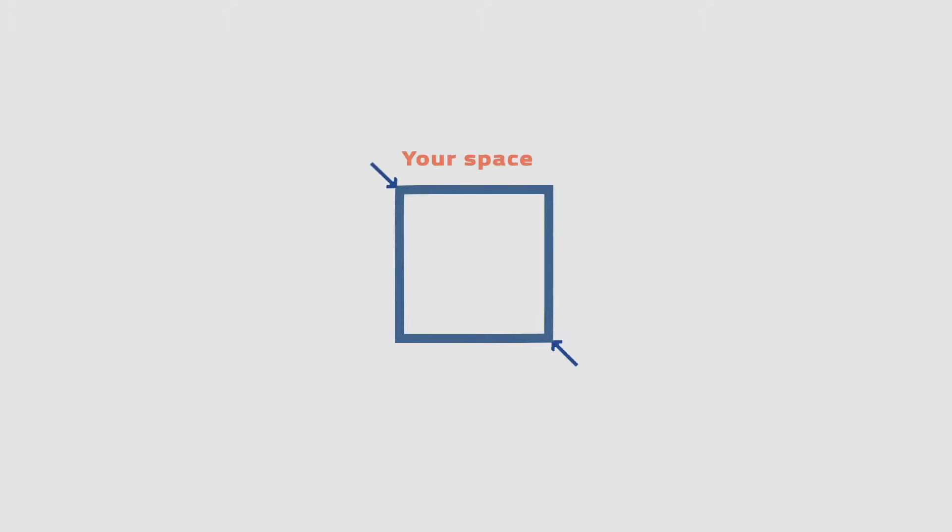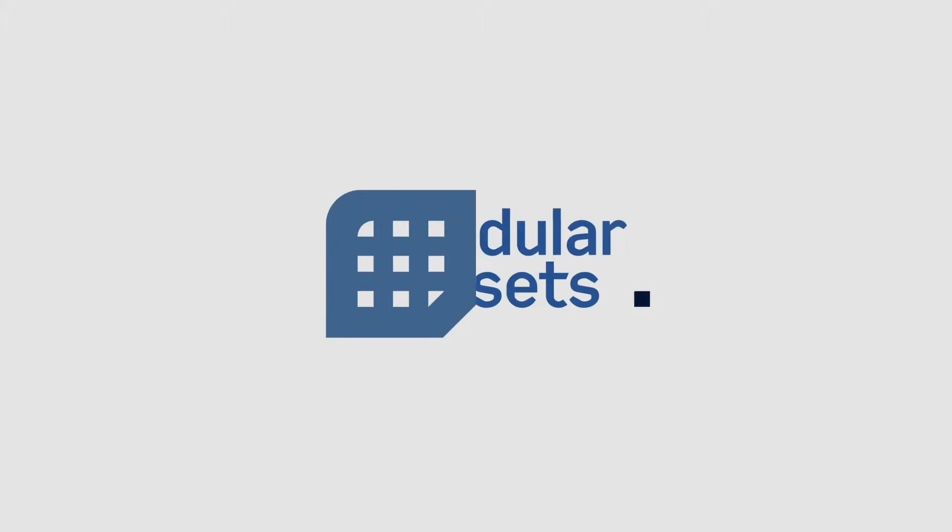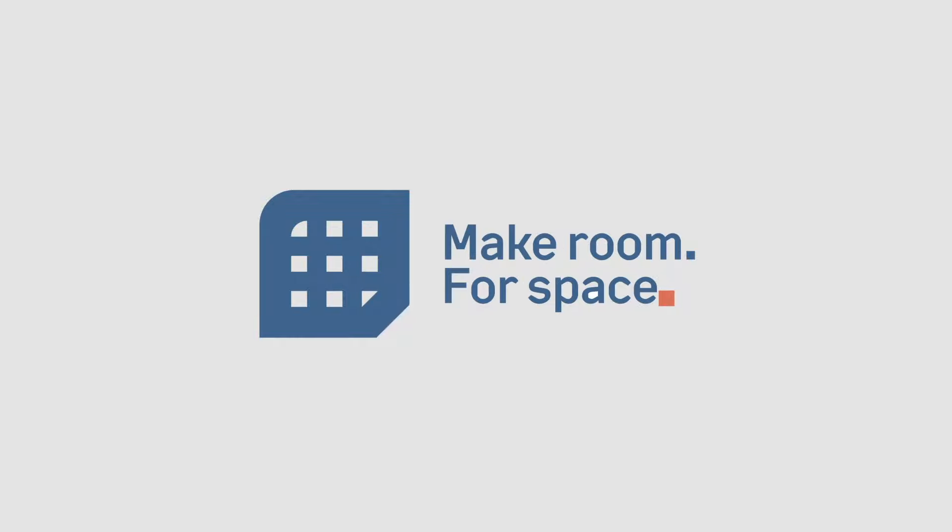Take control of your space, make it your own, and conquer clutter to enjoy a calmer, more productive life with modular closets. It's time to make room for space.